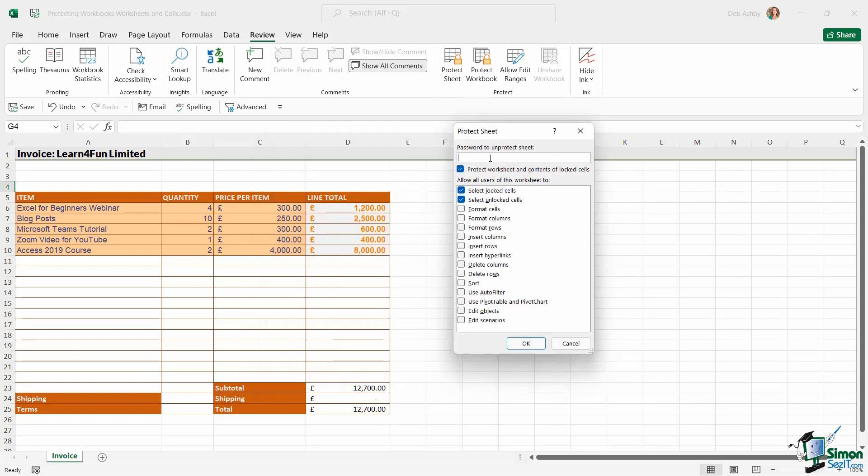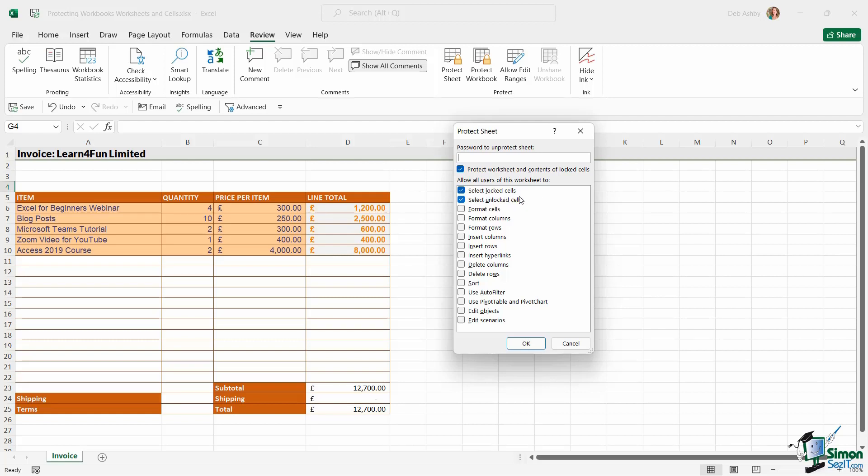I can put a password on this particular sheet. And if I put a password on, it's going to protect the worksheet and the contents of locked cells. And then underneath, I have two items selected by default. And these two are the only things that people will be able to do with this worksheet. So they're going to be able to select locked cells and select unlocked cells. So it basically means they can click on cells, but they can't do anything else.